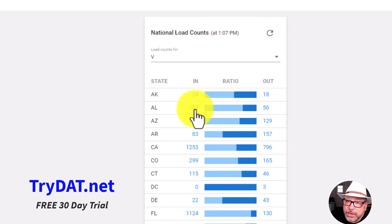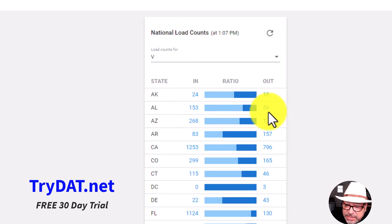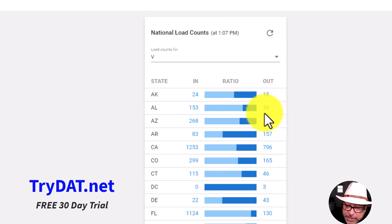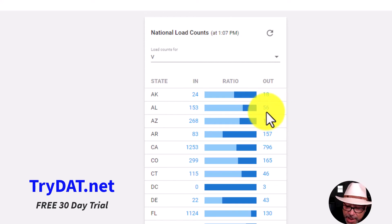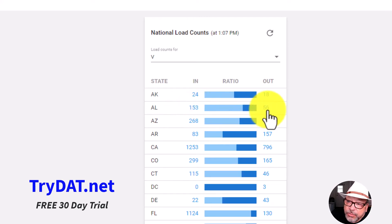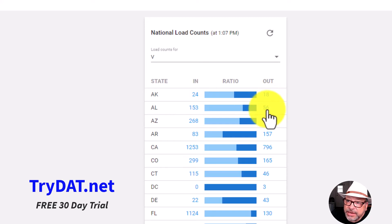Let's say you live in Alabama and you want to go home. There are 153 loads going in but only 56 coming out. That's okay because you're going home, and this number could change tomorrow — you'll be looking ahead a day or two or three when you're ready to go back out for your next load. So if you want to go into Alabama today or tomorrow with 153 trucks and want to get out right away, just know there are only 56 loads and you'll probably get a lower rate.